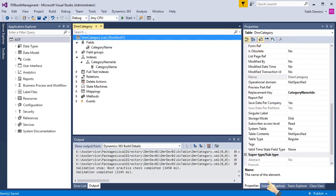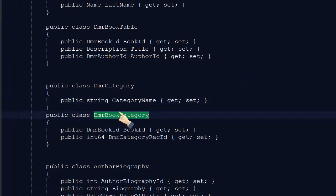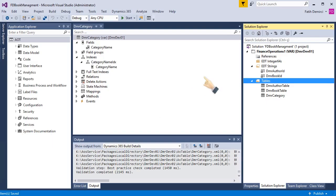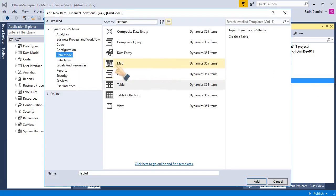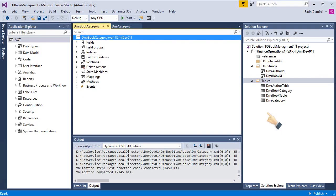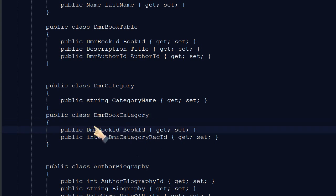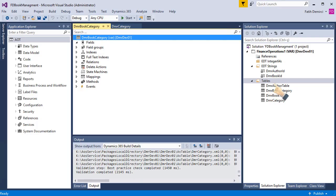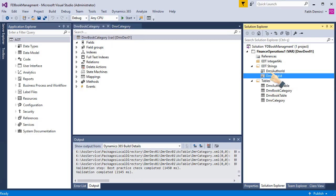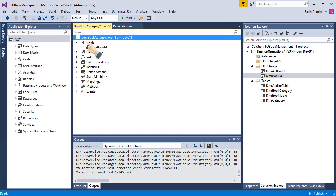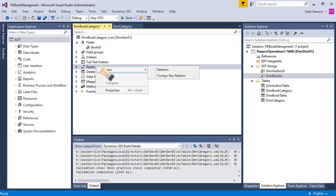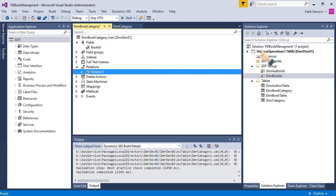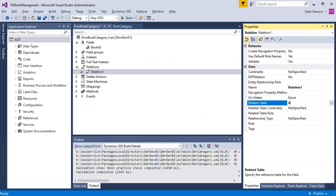Now, my table is ready. Let's create DMR book category table also. I am adding new item, table of course. Book category is ready. So we have two fields here: DMR book ID and DMR category rec ID. DMR book ID is an EDT I created in the earliest videos. So I am just dragging and dropping the item.